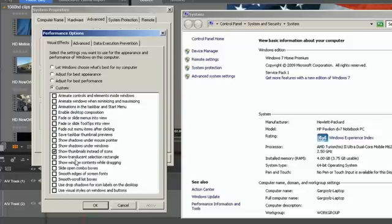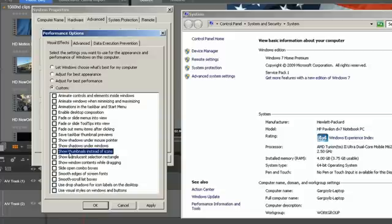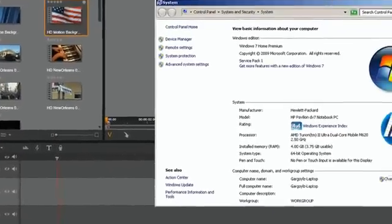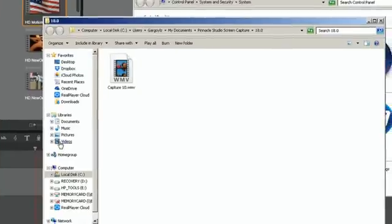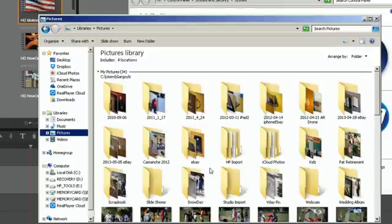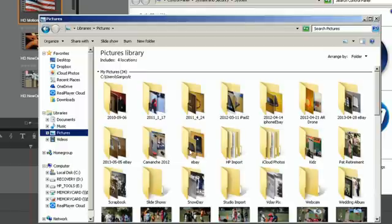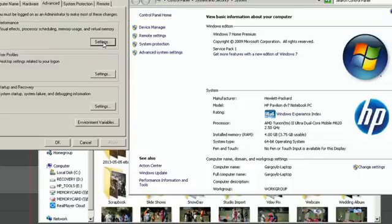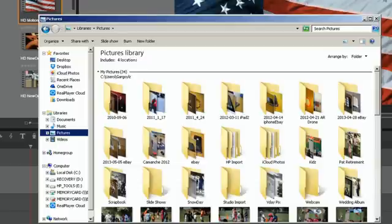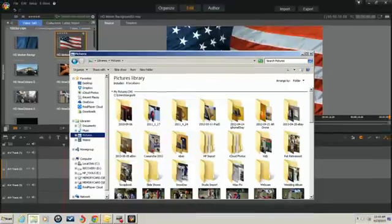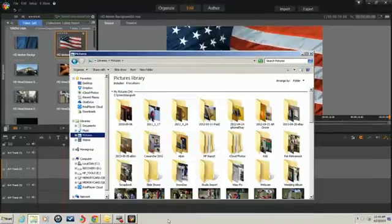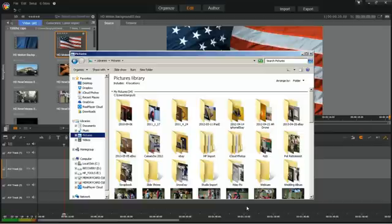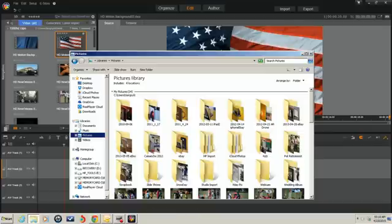So the only thing I turned back on, on mine, was this here. Show thumbnails instead of icons. And that was only because if you go into your libraries here, instead of having these thumbnails, all I had was file names. So it's a lot easier to find something if you have an actual thumbnail to look at. So that's the only thing I turned back on after I did this adjust for best performance. And really that's the only difference that I see having done that is just the look of the windows and everything, pretty much. You can see it's just very basic. It's not really pretty. It's not like those little Mac OS X mods that some people have where everything's nice and jumping around, but they have a better computer than I do.